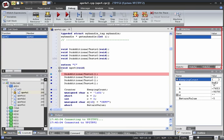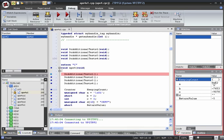The watch window is currently empty because we haven't set any watches yet. And the variables window shows some local variables that have not yet been assigned values.